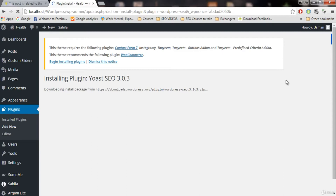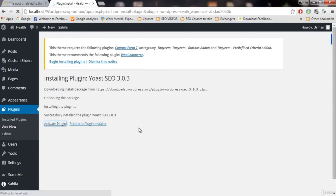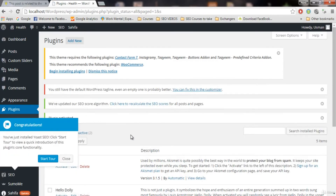In this video we're gonna set up the information about our website. It's taking longer to download — done. Let's activate this plugin. The SEO plugin is now installed.